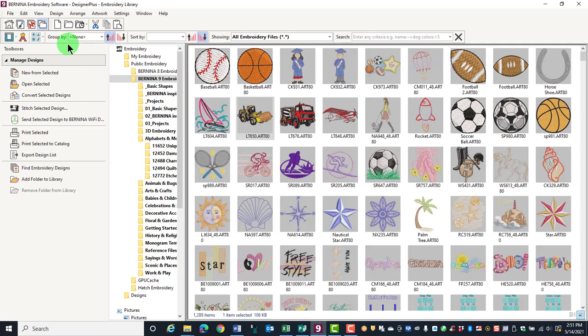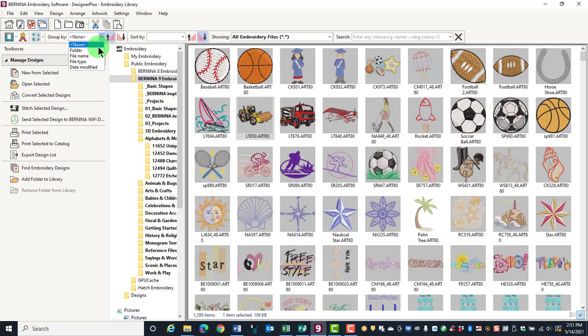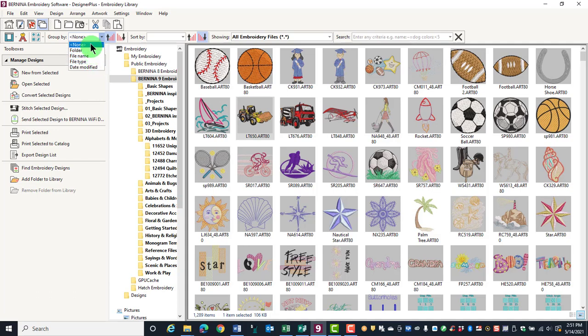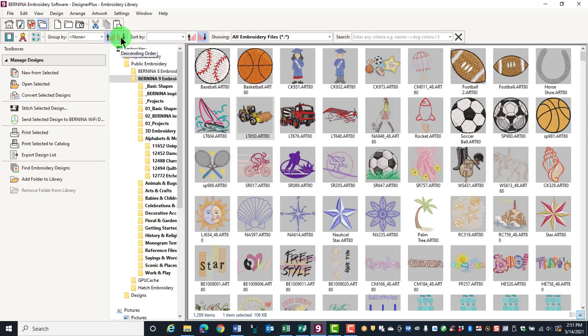The Group By category will let you choose the type of filter. You can have none selected, have the designs organized by folder, by file name, file type, or the date they were modified. You can also choose ascending or descending order.